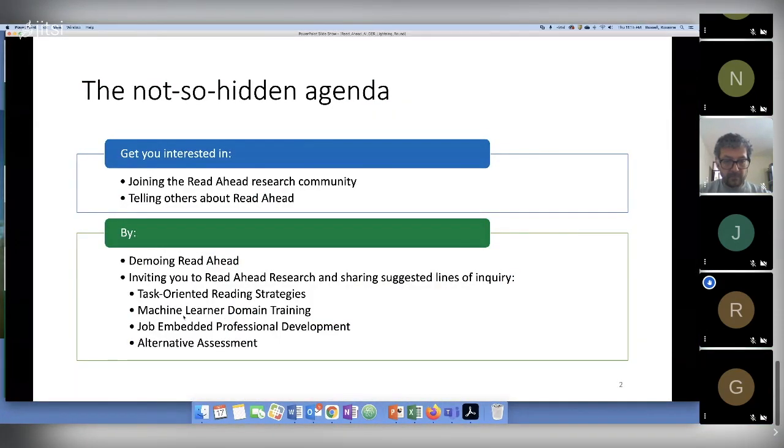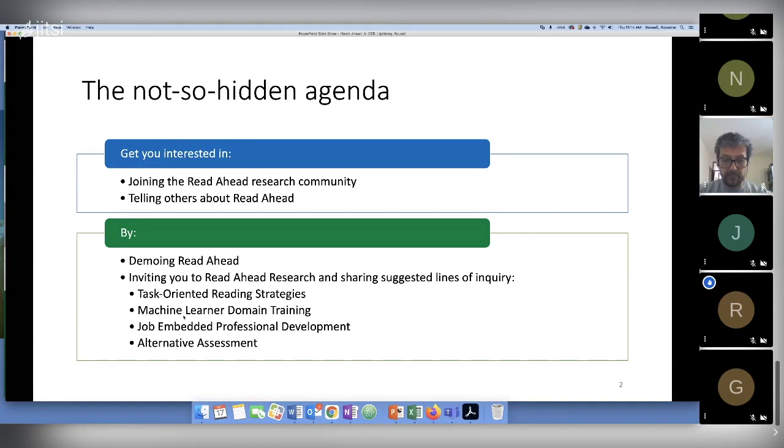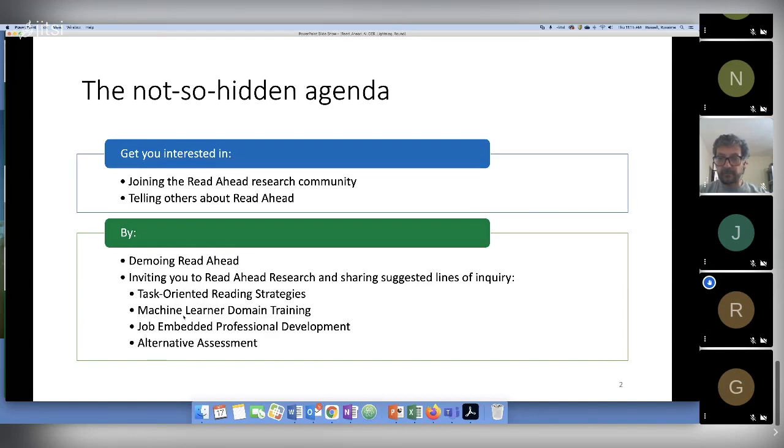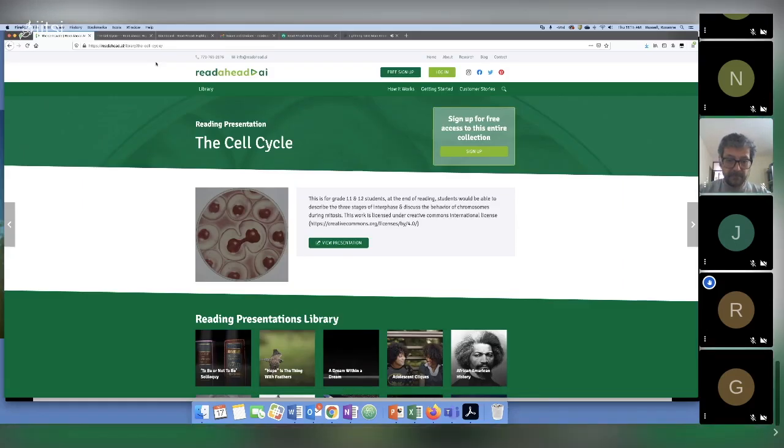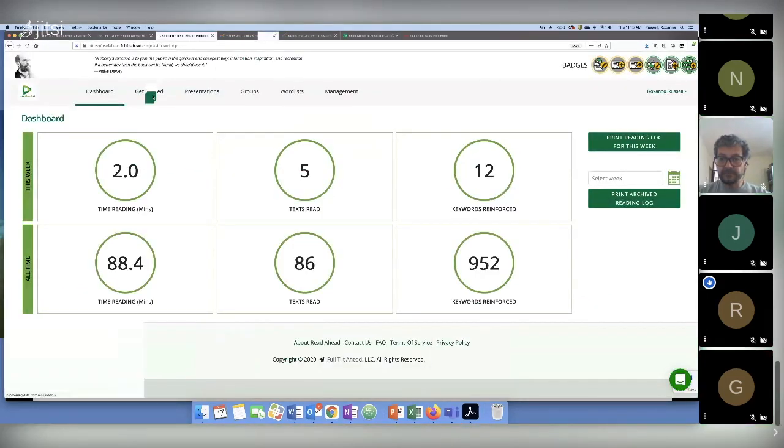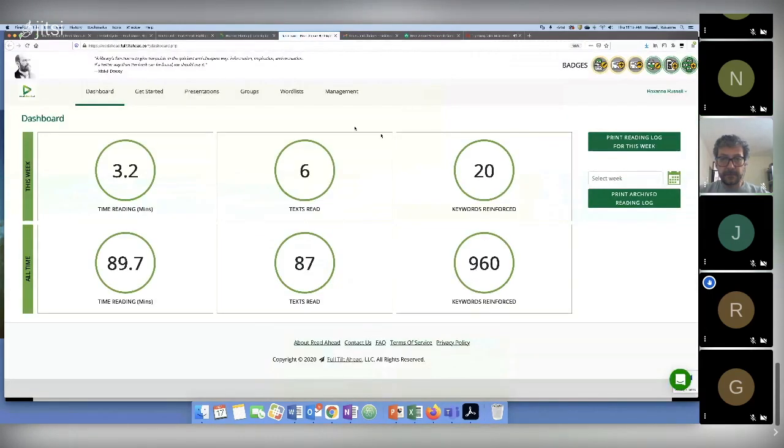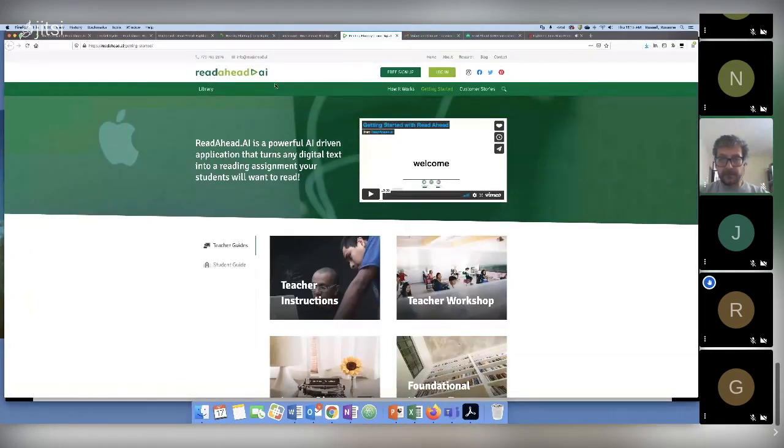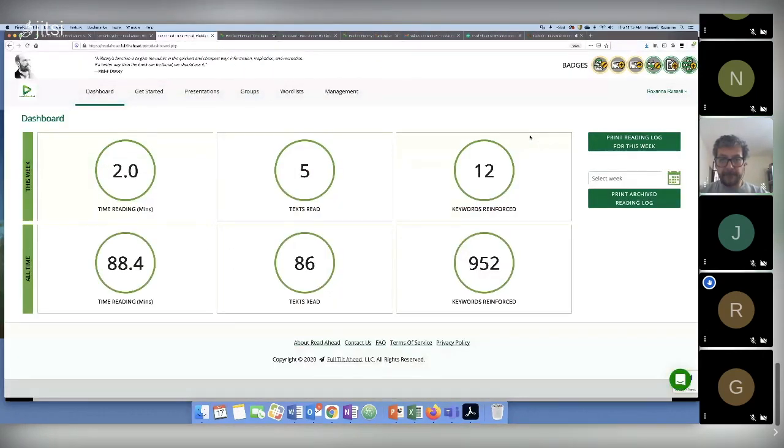The reason I wanted to show you this today is because we have a Read Ahead research community. I have a survey link I can share with you in the chat where we would like to invite anybody who is interested in doing research using the Read Ahead tool. We would really like to invite your participation in using the tool and in learning more about how students read and how they learn. One thing that is really important to understand about Read Ahead is that it is not just a tool where you go to a library and find things and we create all the content. Our users are creating the content. You can find any text on the web, and I used up my time.